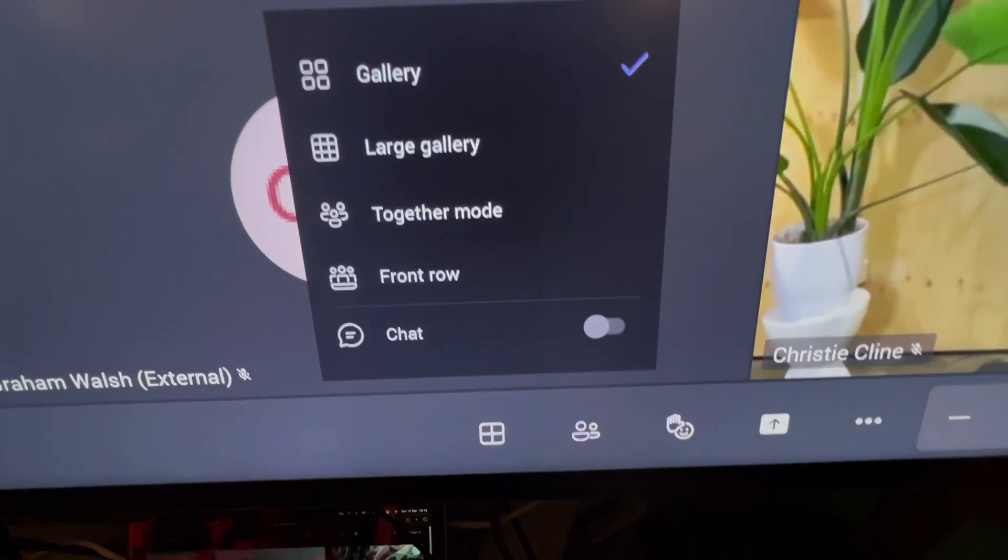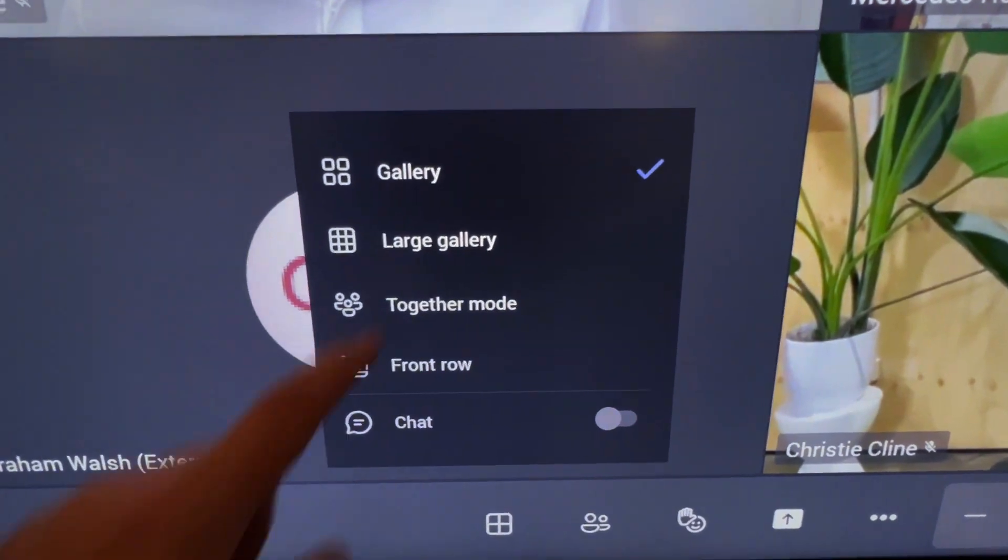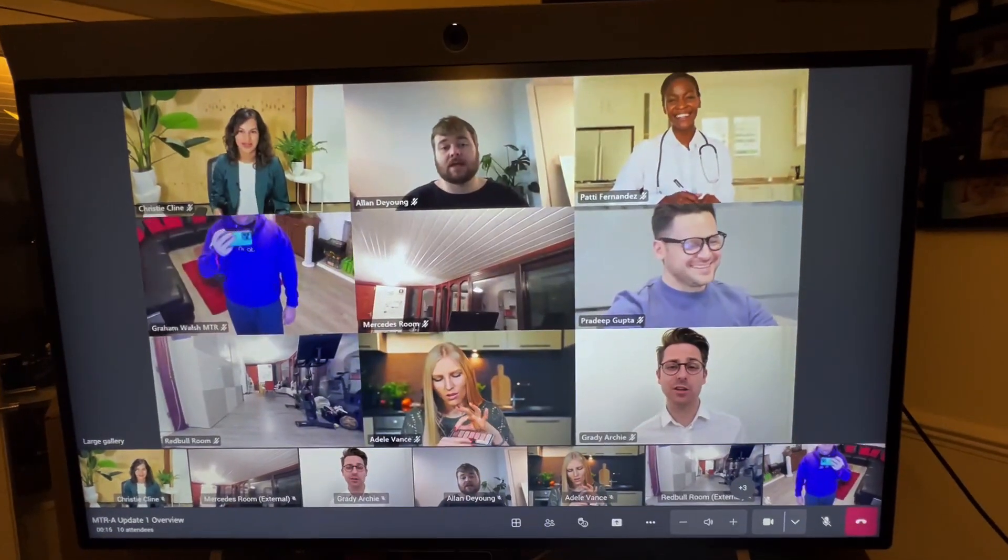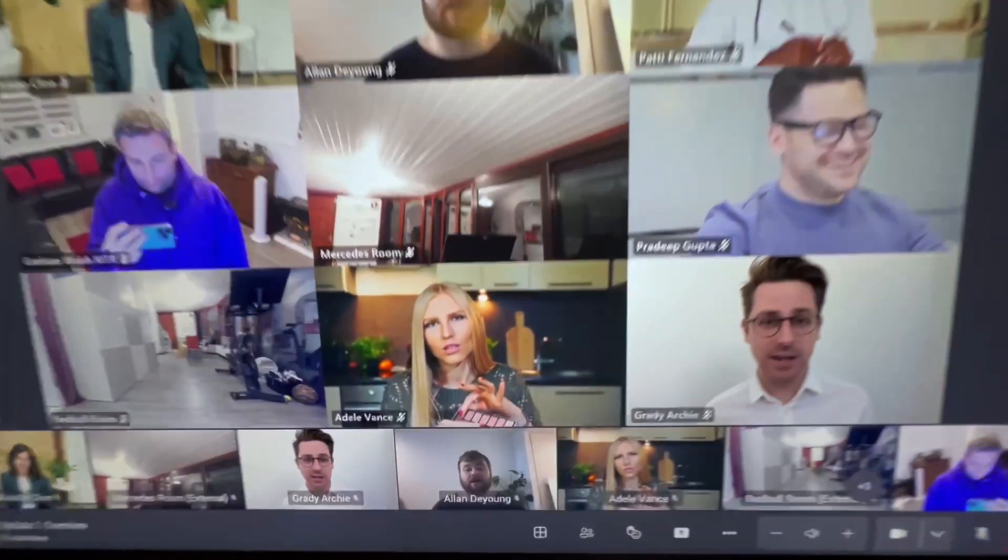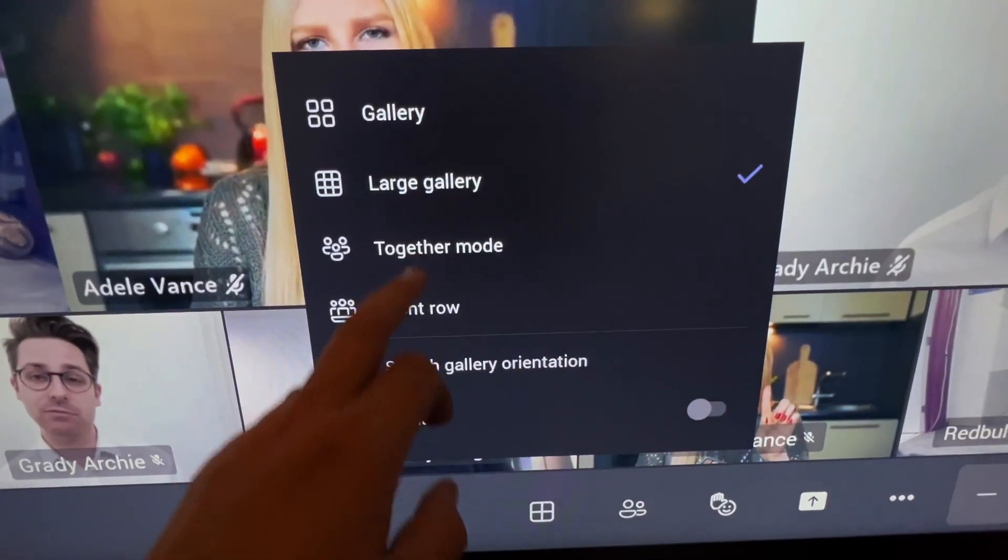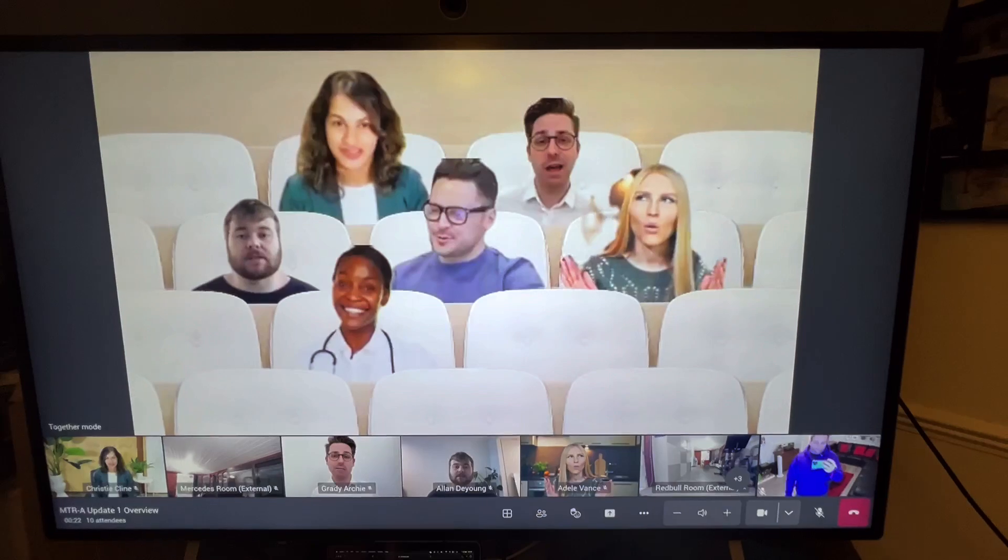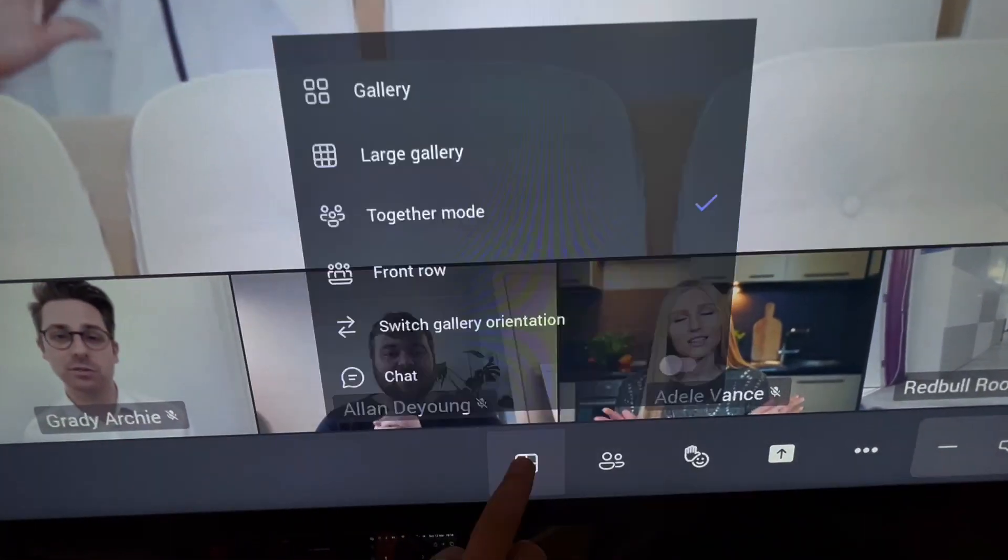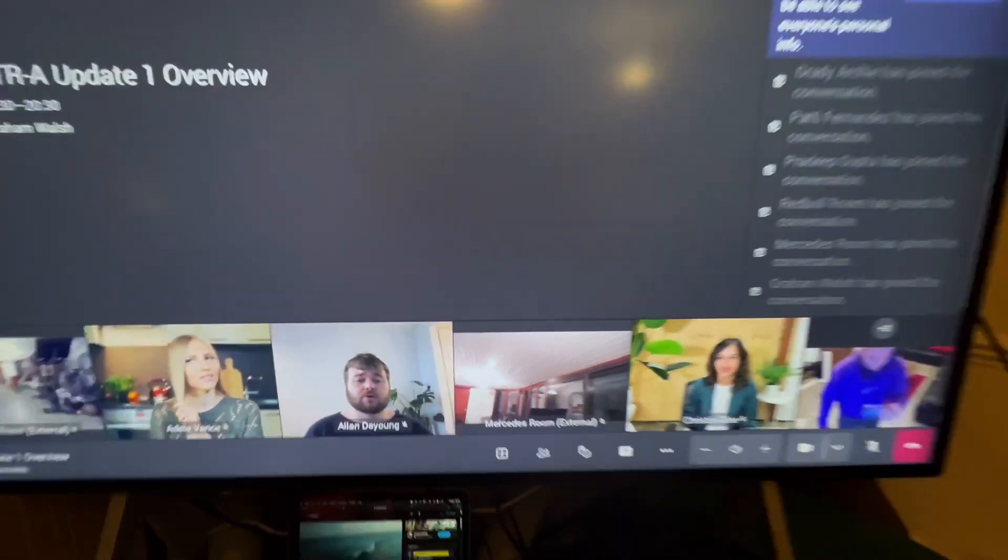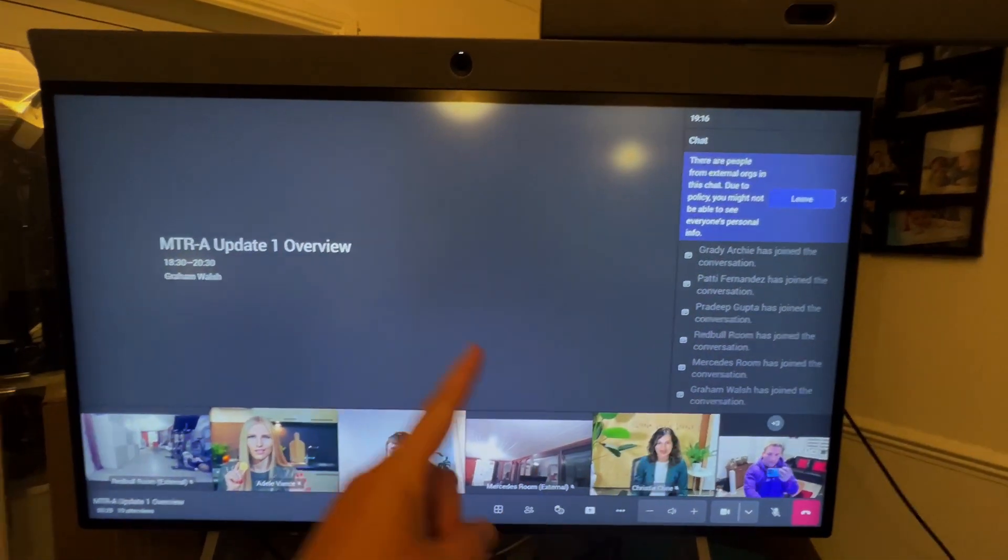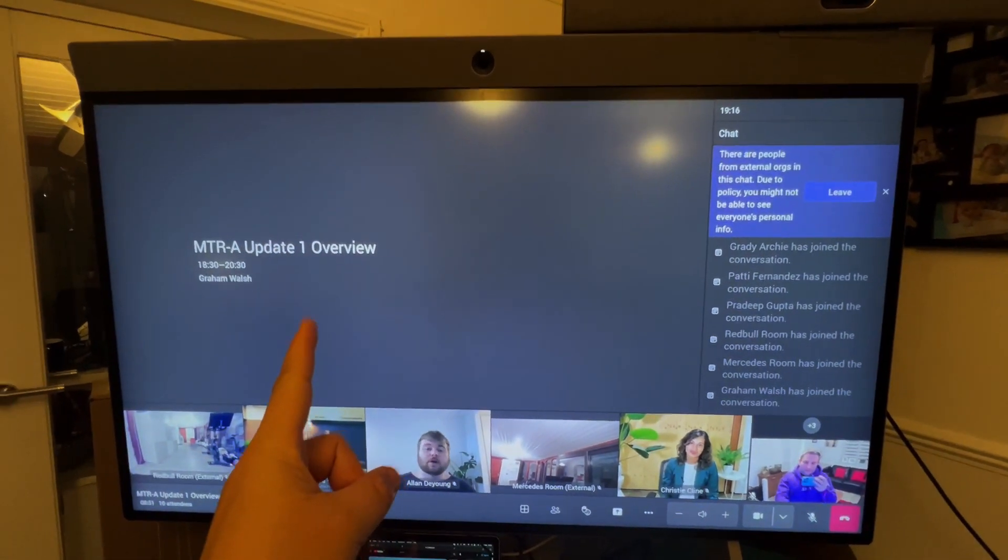Down here I can go to our layout button. As you can see, I can go large gallery and it goes into large gallery so we can see everyone at once. This is over nine people anyway. We can go into our together mode which we've always had as well. Let me see everyone in the frame, and now I can go to Front Row.